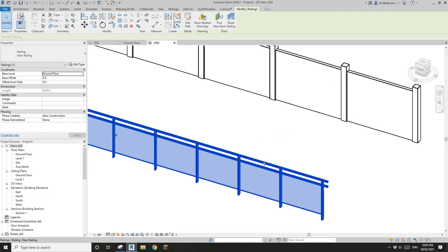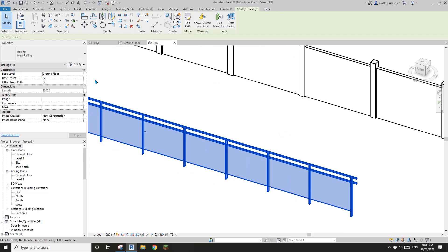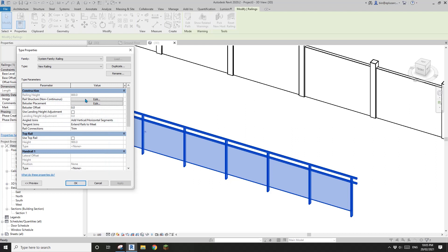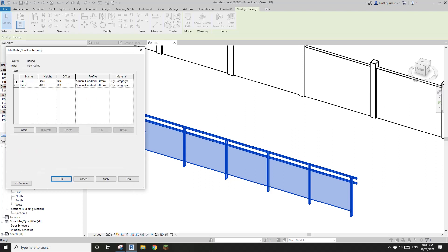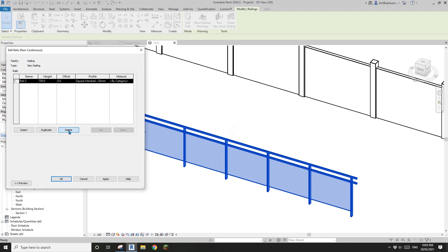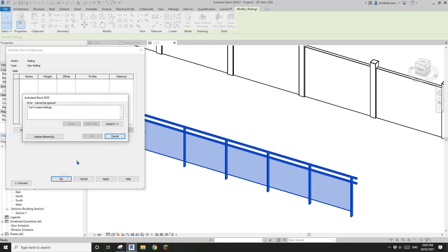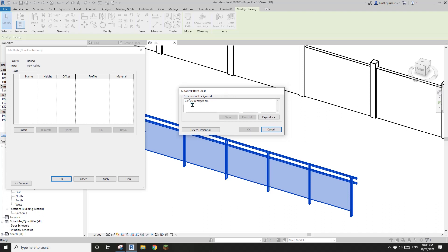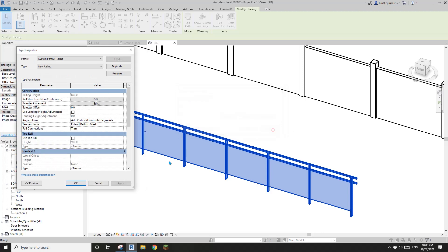The next step is to get rid of these two rails. Go to Edit Type, Rail Structure, then Edit. If you click Delete, there's another warning — click Yes, delete again, then OK. But here is the issue: it says it can't create the railing. Let's figure out what's happening — I'll just cancel it.